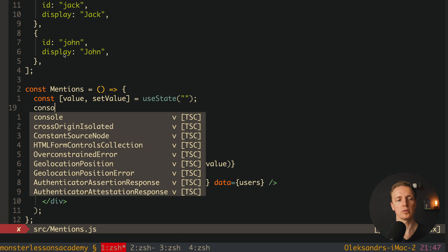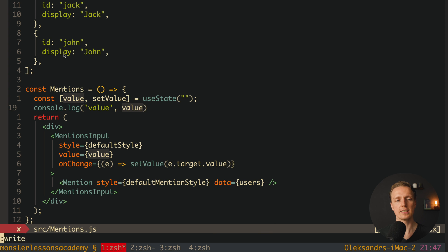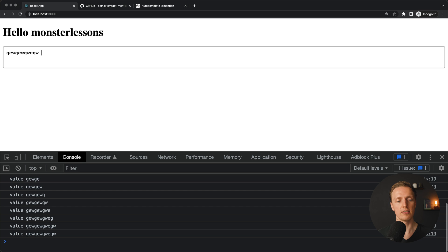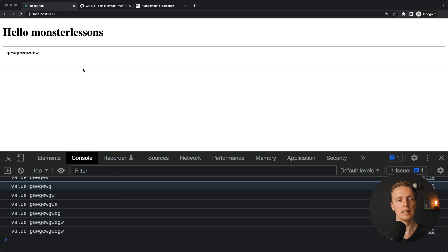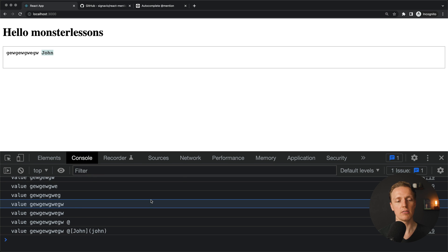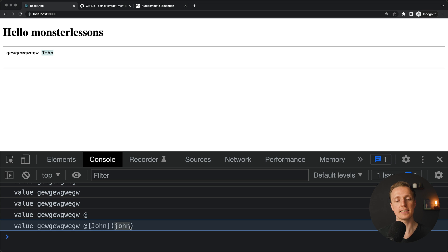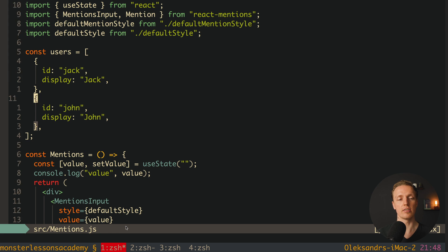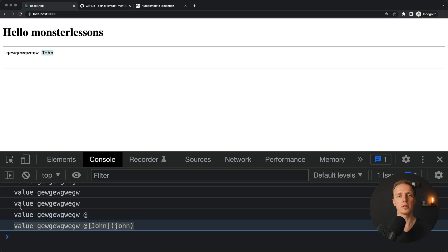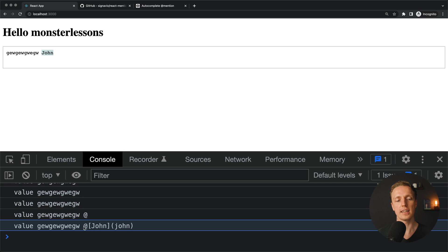Now let's look at what we have inside setValue. I console.log the value so we can check what we are getting. After reloading, I type something — this is just a string in the console. Now I hit @ and choose a user. This is how our string looks: the value, then our text, a space, then the notation @ followed by square brackets with the display name, and then round brackets containing our ID. Why this structure? Because at some point you want to send this to the backend to save in the database and to parse the mentioned user to send them an email. This structure is super easy for the backend to parse — you have @, then round brackets, and you can simply parse the ID from this line.